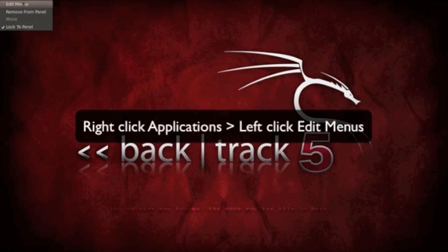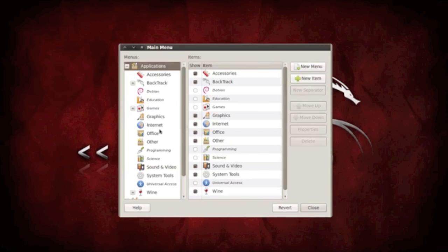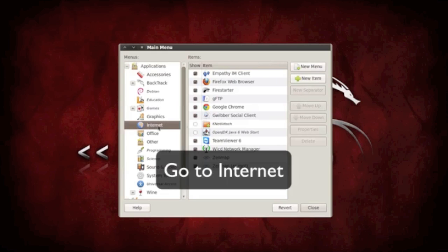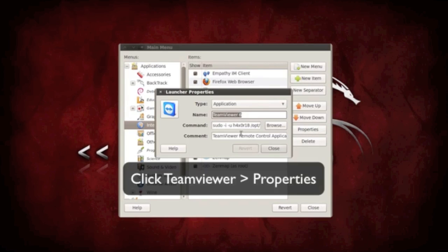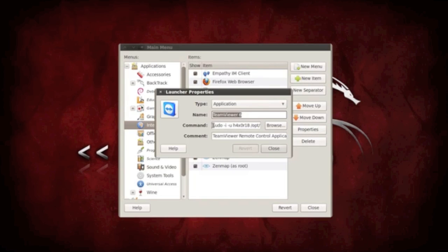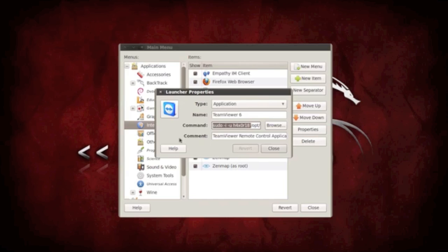Now how does that work? I edited the menus. So applications, edit menus, go to internet, TeamViewer properties, then all you have to do is add this in front every time you're going to use it. So sudo dash I, dash U, and then your username.